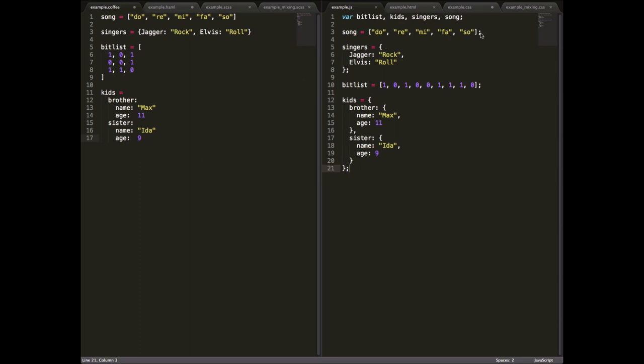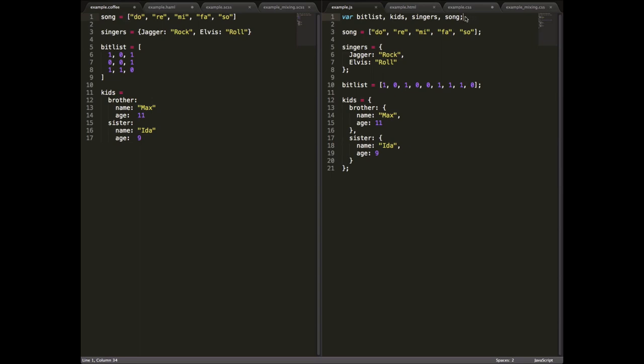One, in CoffeeScript, you don't need to use the var keyword. So you can see here, defined all these variables at the top using var in JavaScript. In CoffeeScript, you can just automatically assign to them. And the var keyword will be automatically inserted if that variable doesn't exist. You'll see line endings in JavaScript have a semicolon, line endings in CoffeeScript don't.